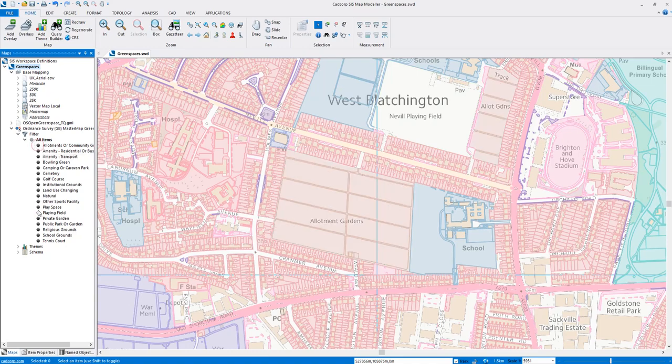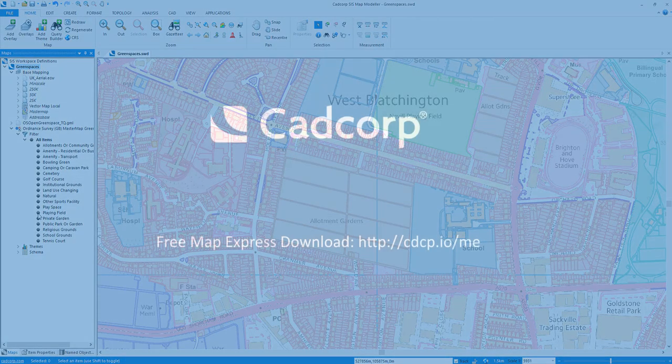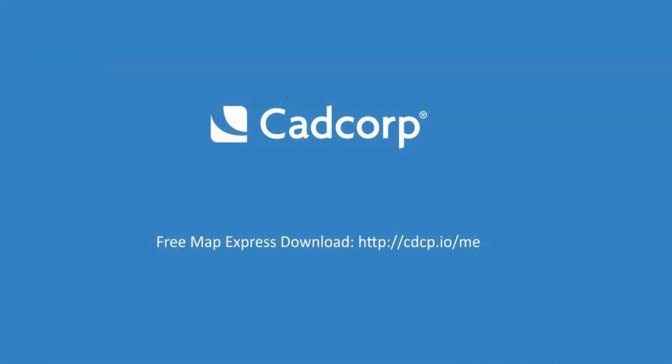We could also use this in MapExpress, our free-to-use desktop application. Because we read the data with the same core code for Ordnance Survey data, whether you use Add Overlay or drag and drop, it will appear in exactly the same way through our free MapExpress product.